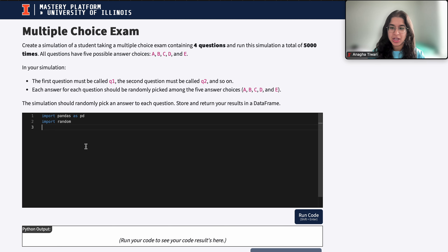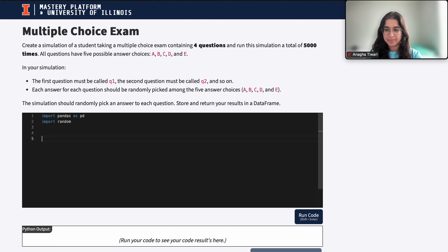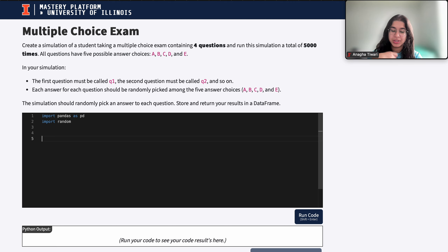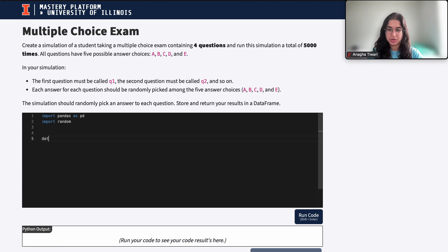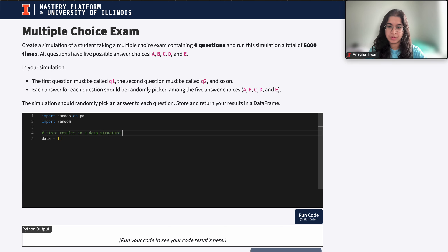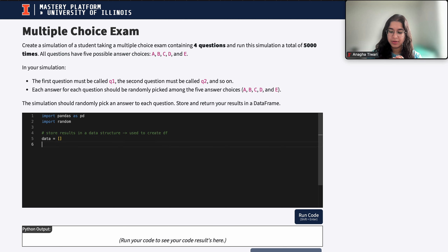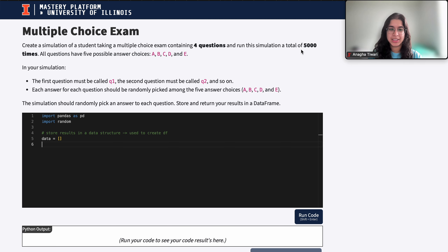So let's get started. The first thing we want to do is define which data structure we're going to store our results in, which we'll use to make our data frame in the end. I'm going to choose to store my results in a list. The list is one of the easiest options, and it will have 5,000 items representing the 5,000 answers to these questions.